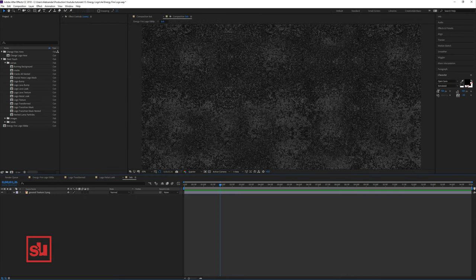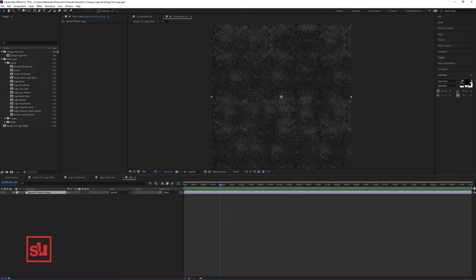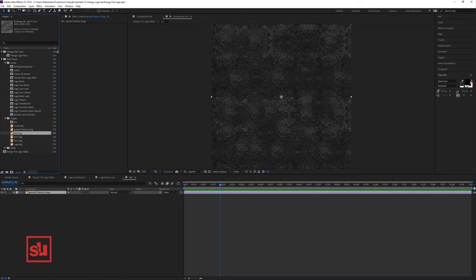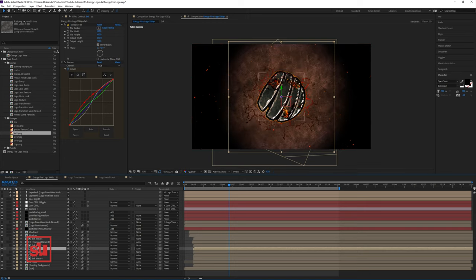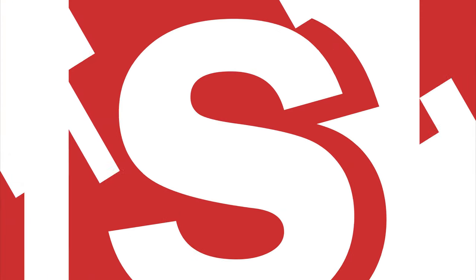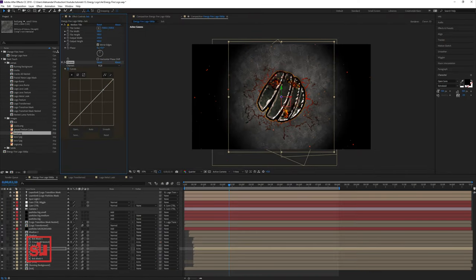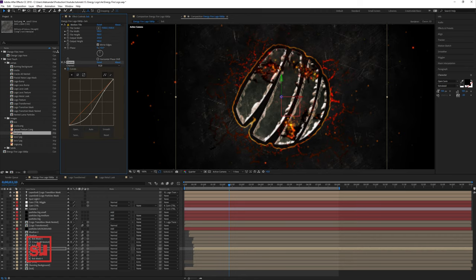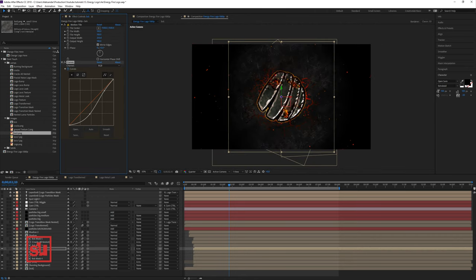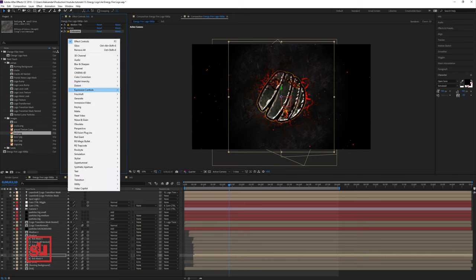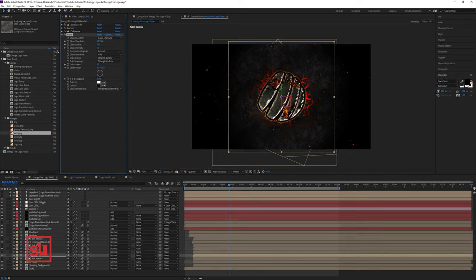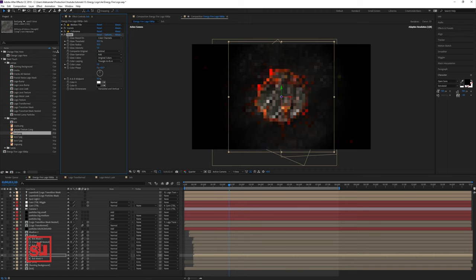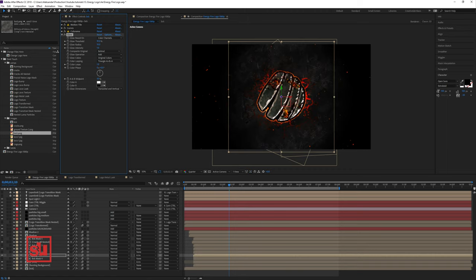Looking better. Let's use some curves to adjust the brightness so we have a dark metal ground and dark logo as well. Let's add some glow and adjust the glow threshold.